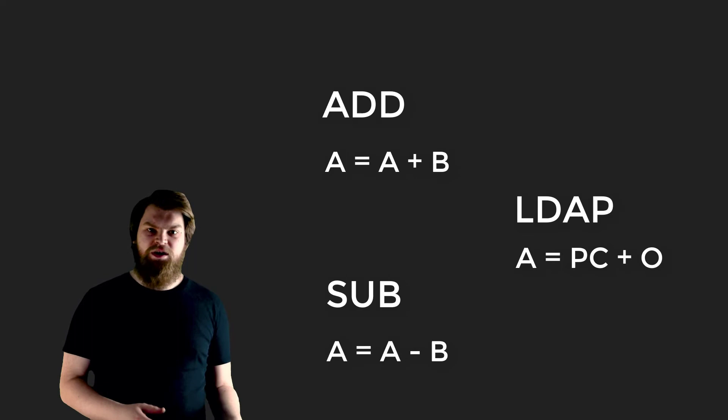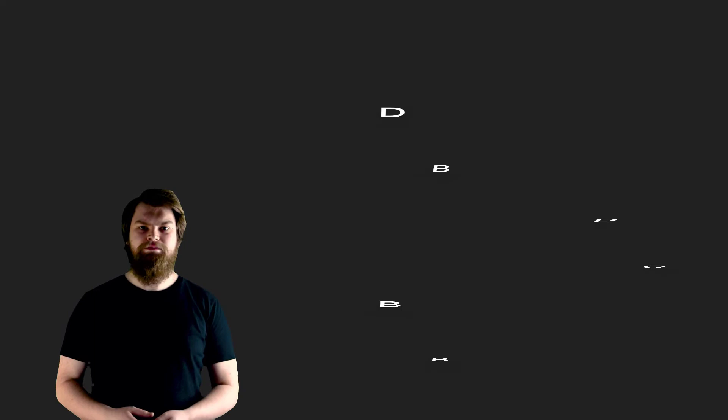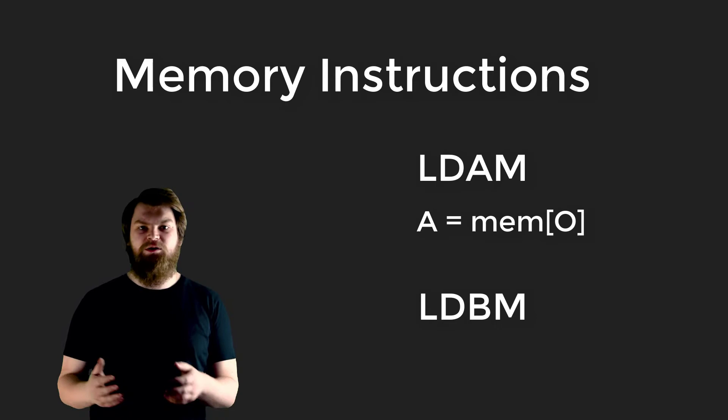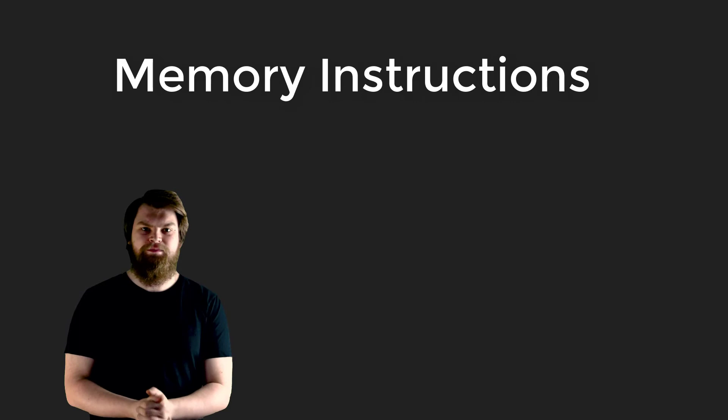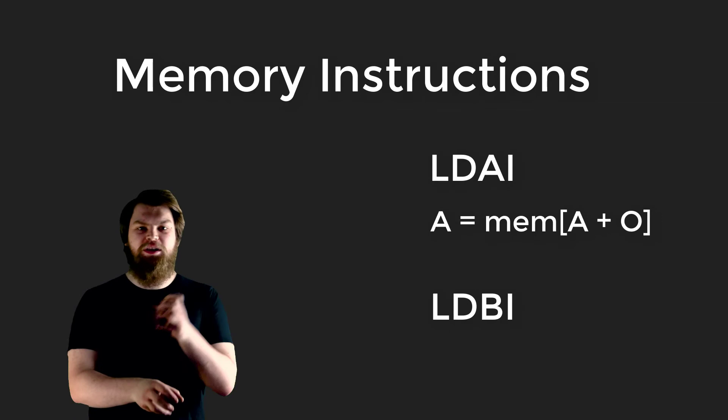Next we have the load memory instructions. LDAM loads the A register with the value in memory addressed by the O register. LDBM loads the B register with the value in memory addressed by the O register. LDAI loads the A register with the value in memory addressed by A register plus O register. And LDBI does a similar thing, loading the B register with the value in memory addressed by the B register plus the O register.